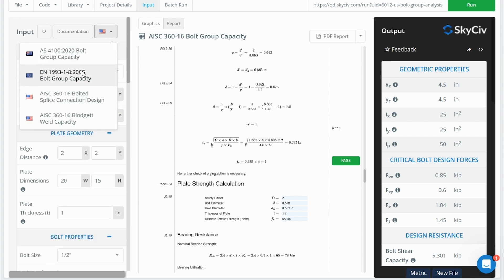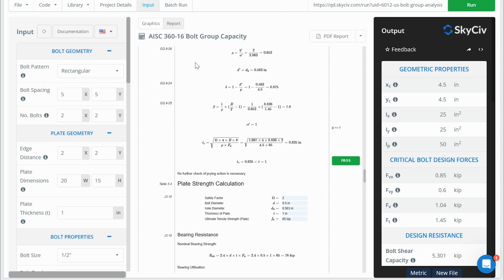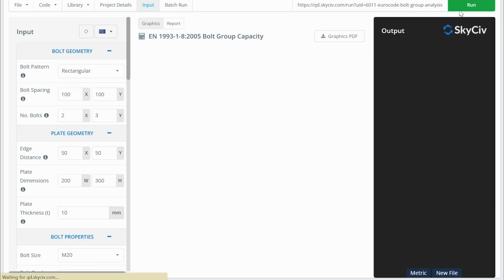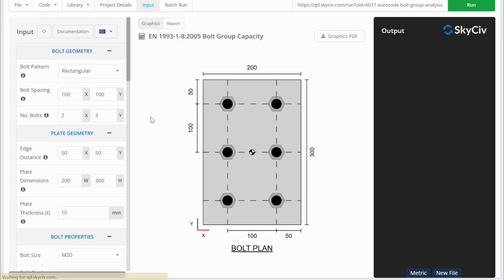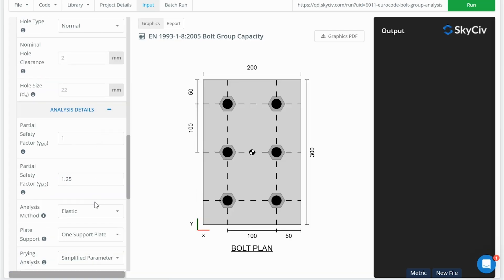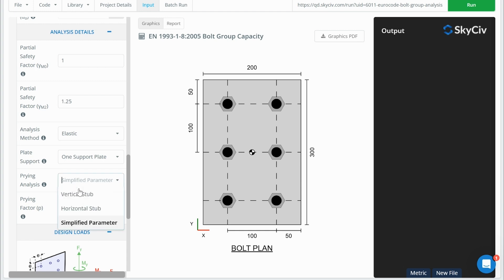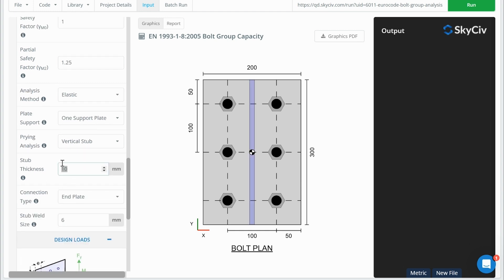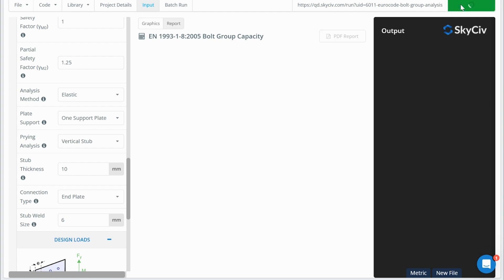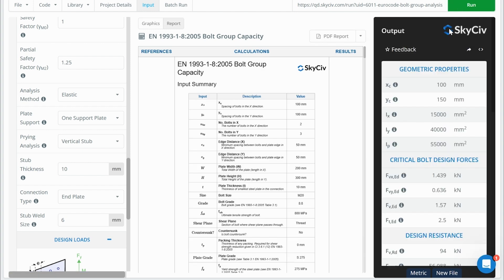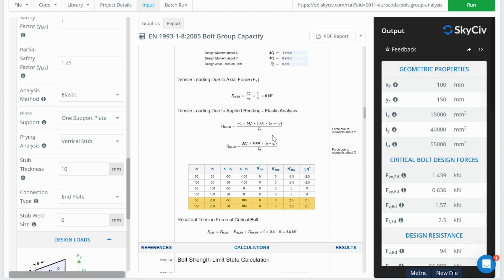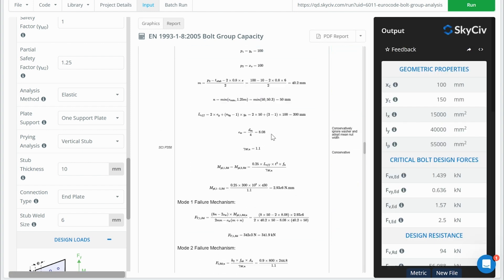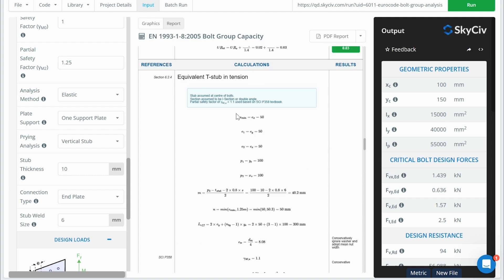What I'm going to do, actually, is I just change to the European version of this tool. Here we can see the similar inputs. Here we can go to the vertical stub. And we'll have our stub thickness and our weld size on the side of the stub. And so when I run this, you're going to see a very similar section. I'll scroll down.